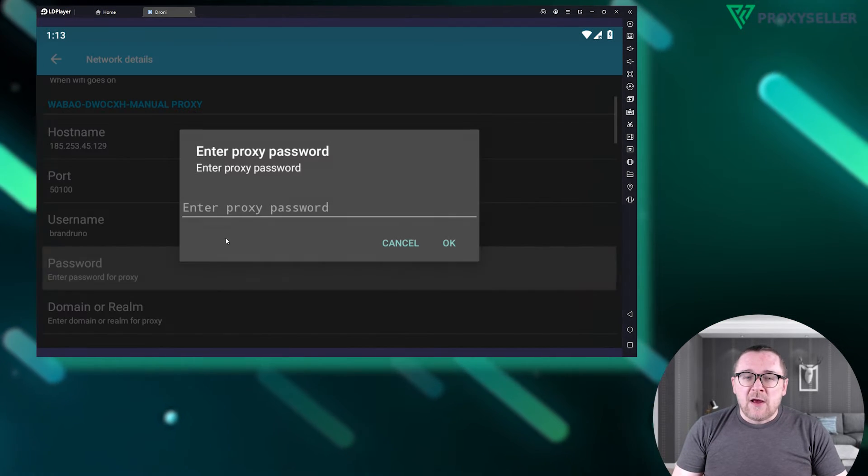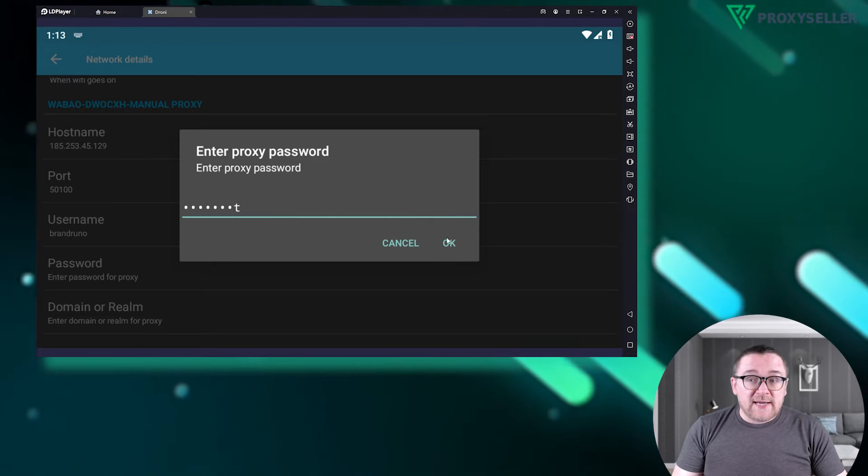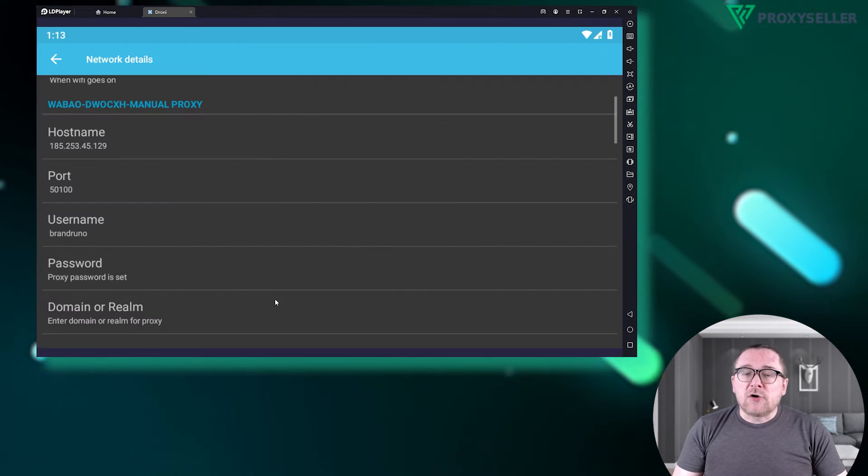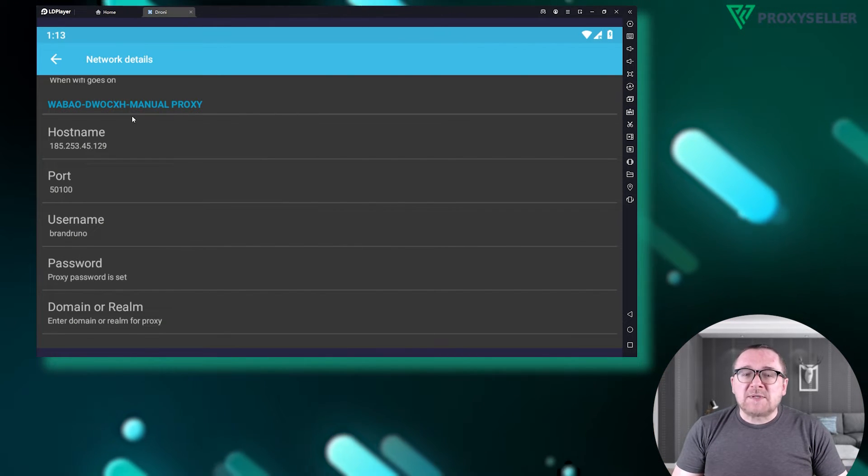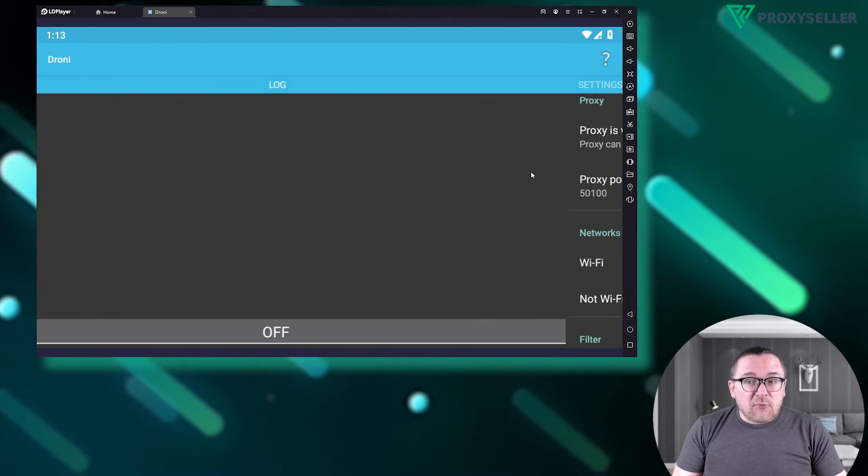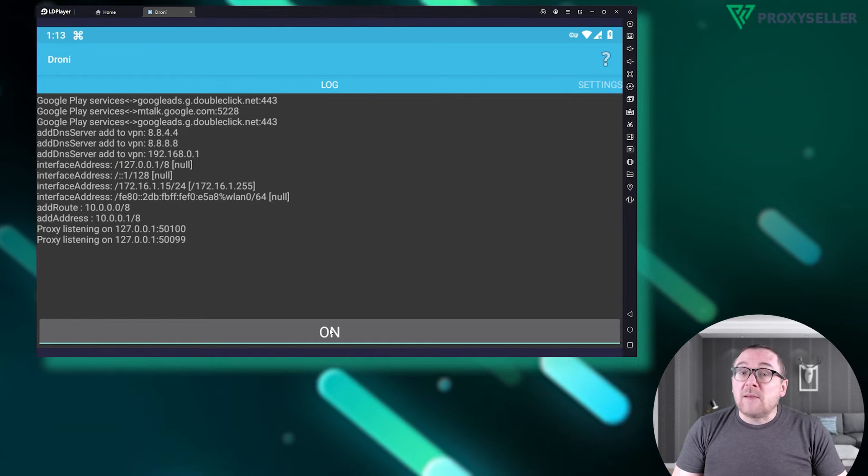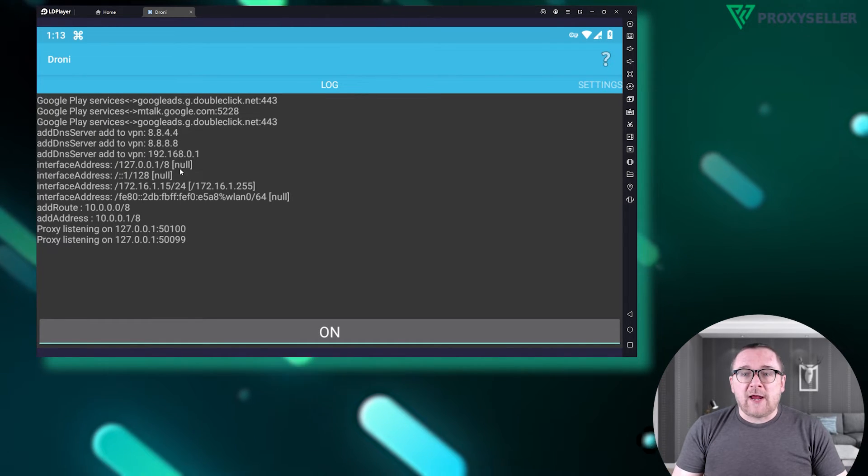Once you've entered all the necessary data, return to the Droney app's main page. Activate the proxy by toggling it on at the bottom of the screen.